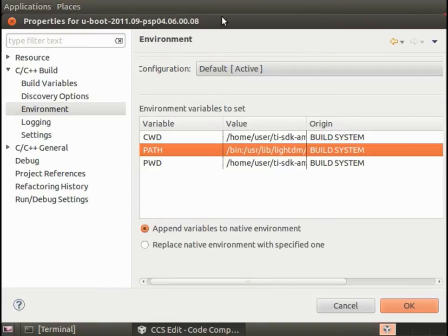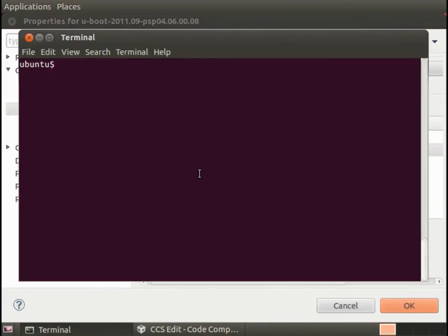I always forget the exact location in terms of typing it in. So here, I'm going to go to a terminal.